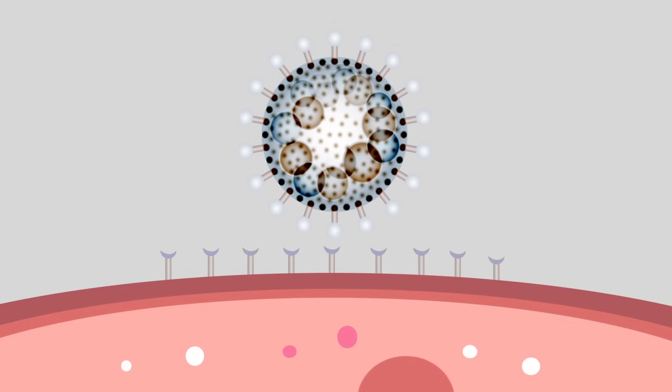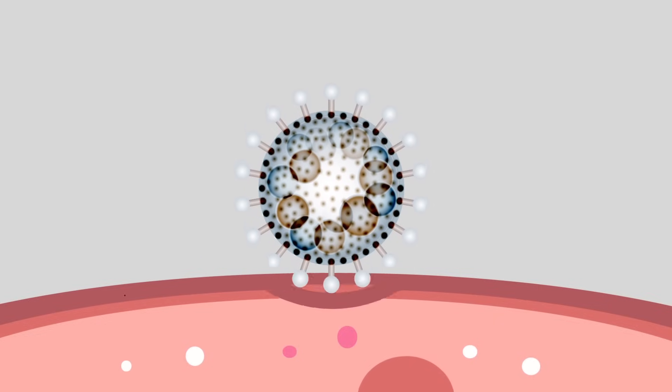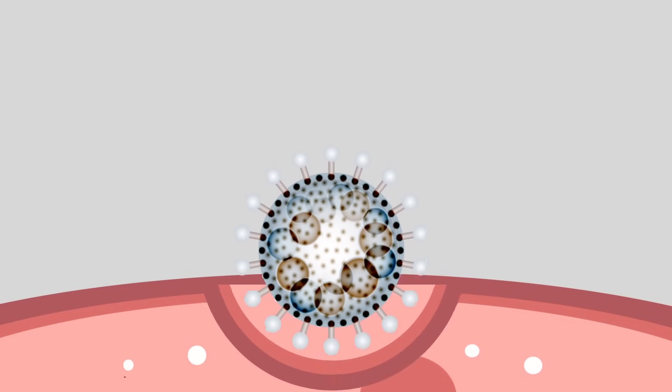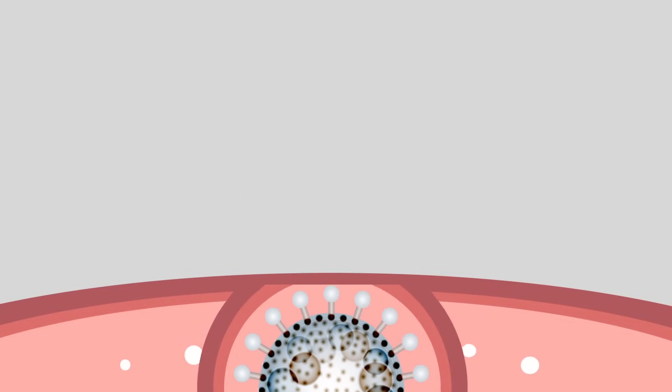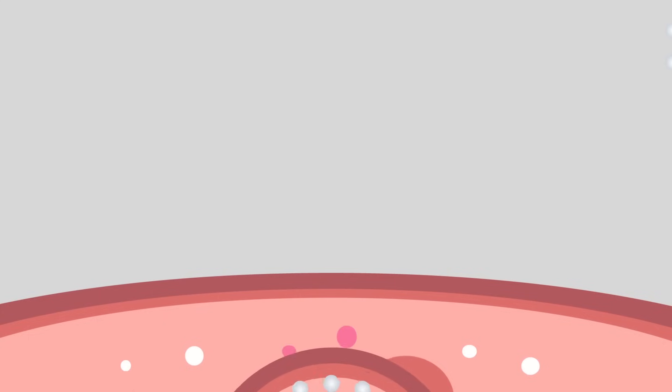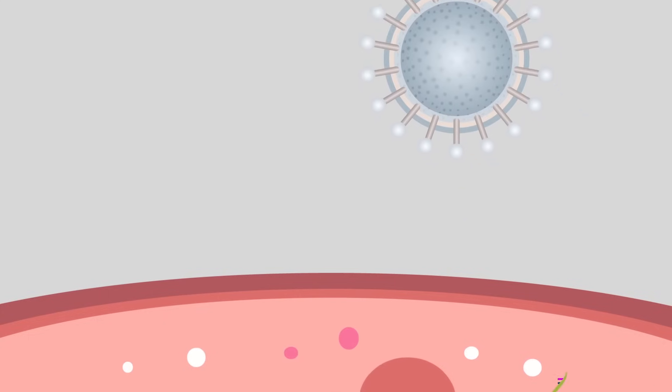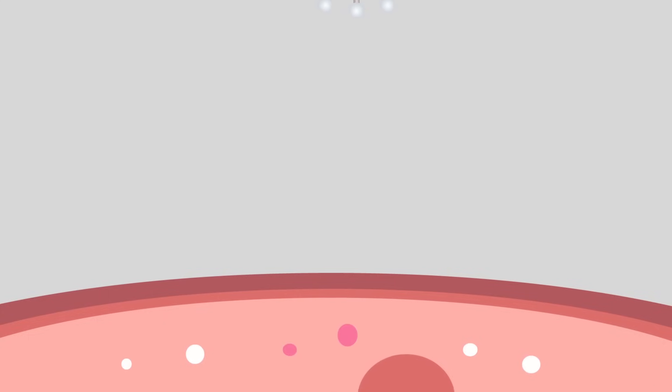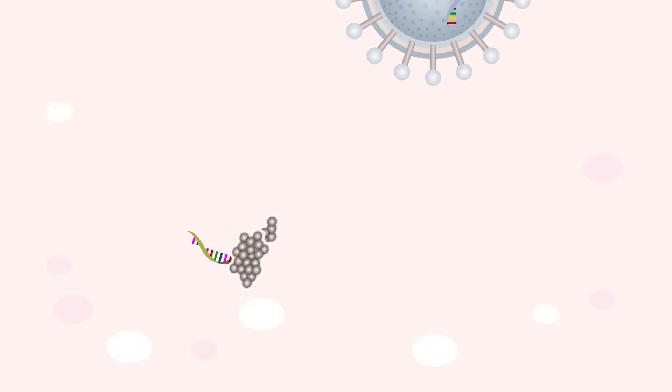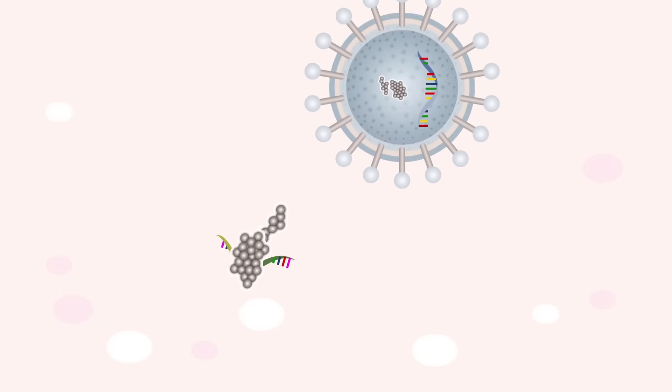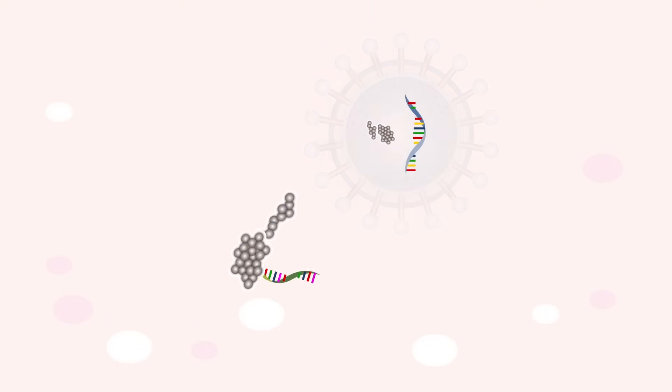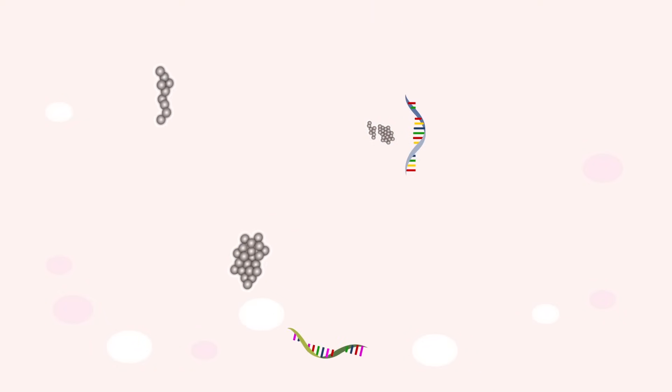Once joined, the virus uses several complicated biological pathways in order to force the cell to either accept its genetic material or take in the entire virus itself. Once in the cell, the virus will then begin to use its molecular arsenal to hijack the cell's protein manufacturing systems and DNA replication mechanism.